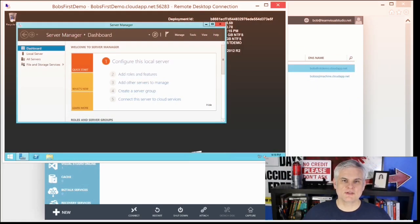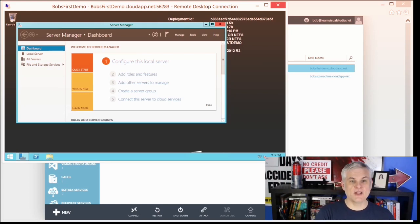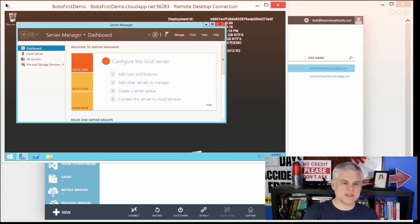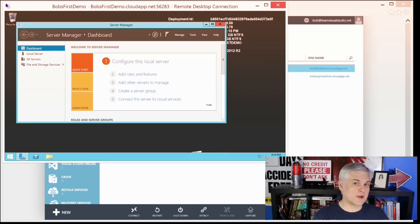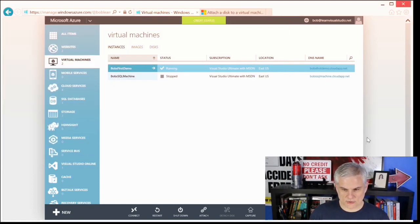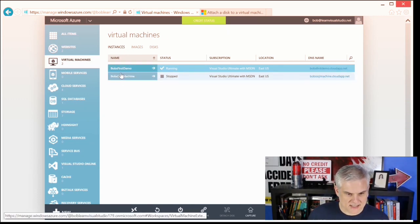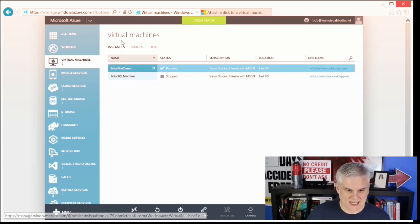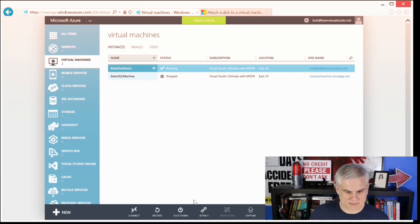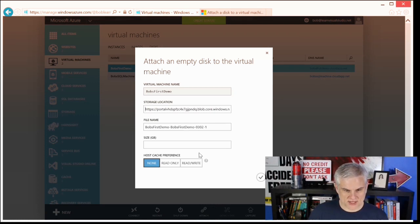Hi, I'm Bob Tabor with www.learnvisualstudio.net. In this module, I'm going to demonstrate how to attach a new empty disk, or virtual hard drive, to my virtual machine. You can see I'm using Bob's First Demo — the virtual machine we created two modules ago. What I want to do is attach a new empty disk to this. We're going to go back to the portal and select one of the virtual machines in my list. I'll select 'Attach an Empty Disk.'